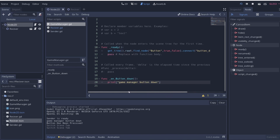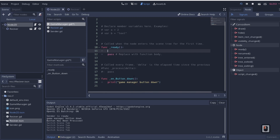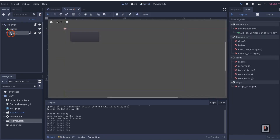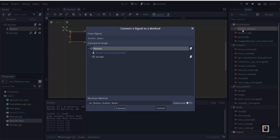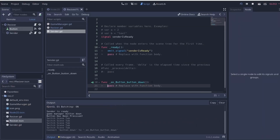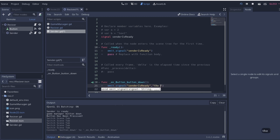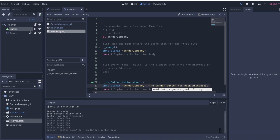Now the question is: how do you pass data between different signals? I'll disconnect the button from our receiver's project and clear that function. Then in our sender, I'll connect the button's 'on_button_down' to emit our custom signal with data: 'emit_signal("sender_is_ready", "the sender button has been pressed")'. You can pass in as many arguments as you want.